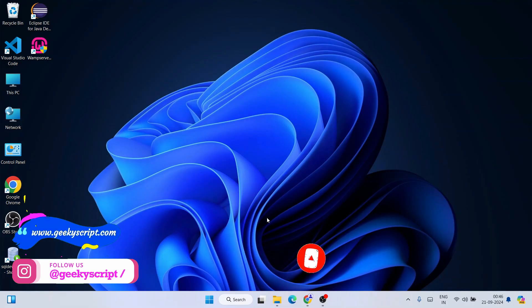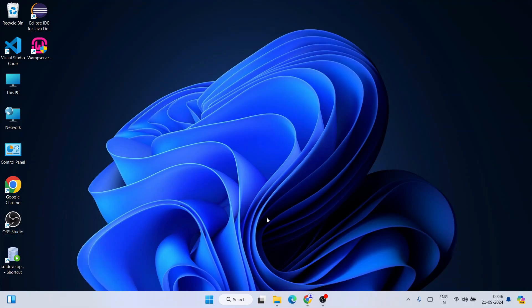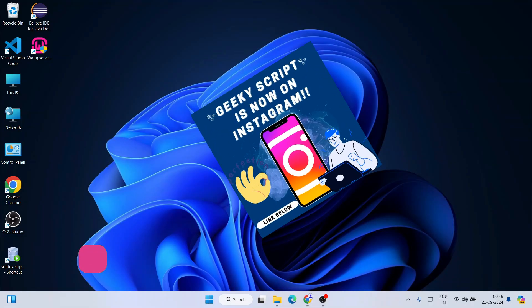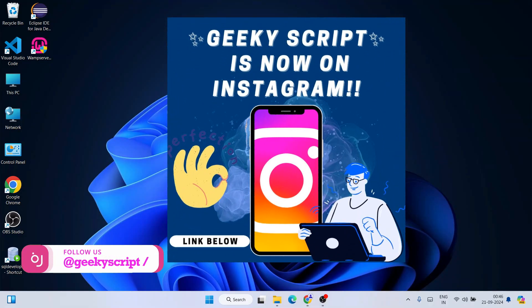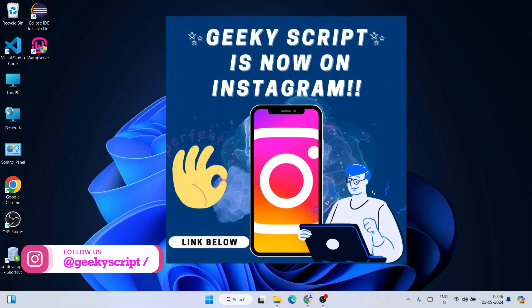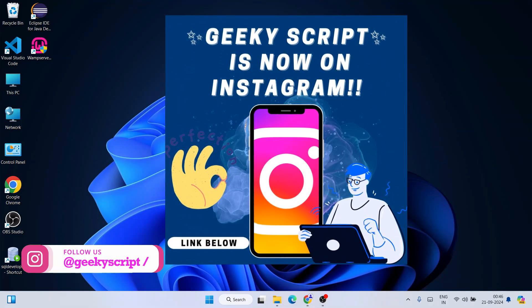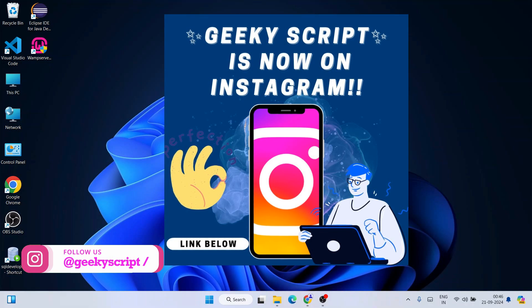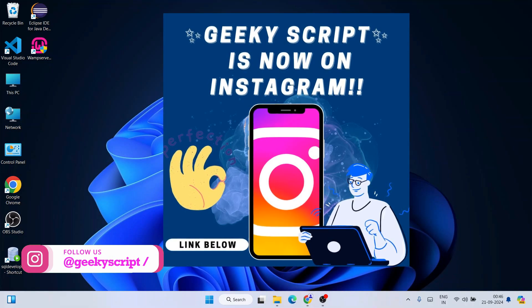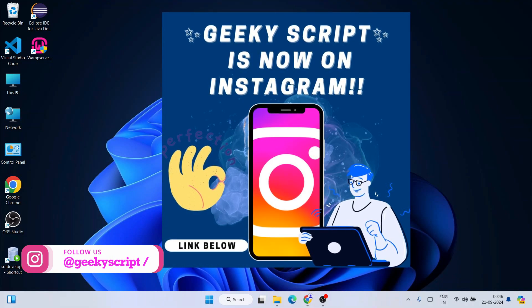I can guarantee if you watch the video till the end you'll be learning a lot of new things. If you still face any issues you can always ask me in the comment section, and I'm also on Instagram now so you can share your screenshots and everything over there — I'll definitely help you.